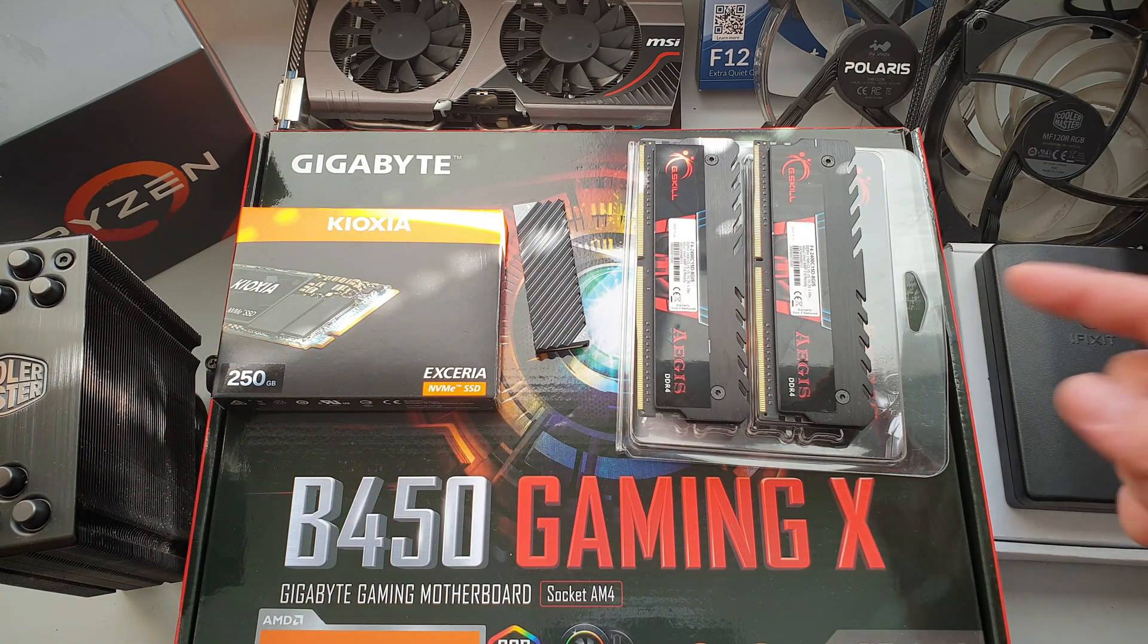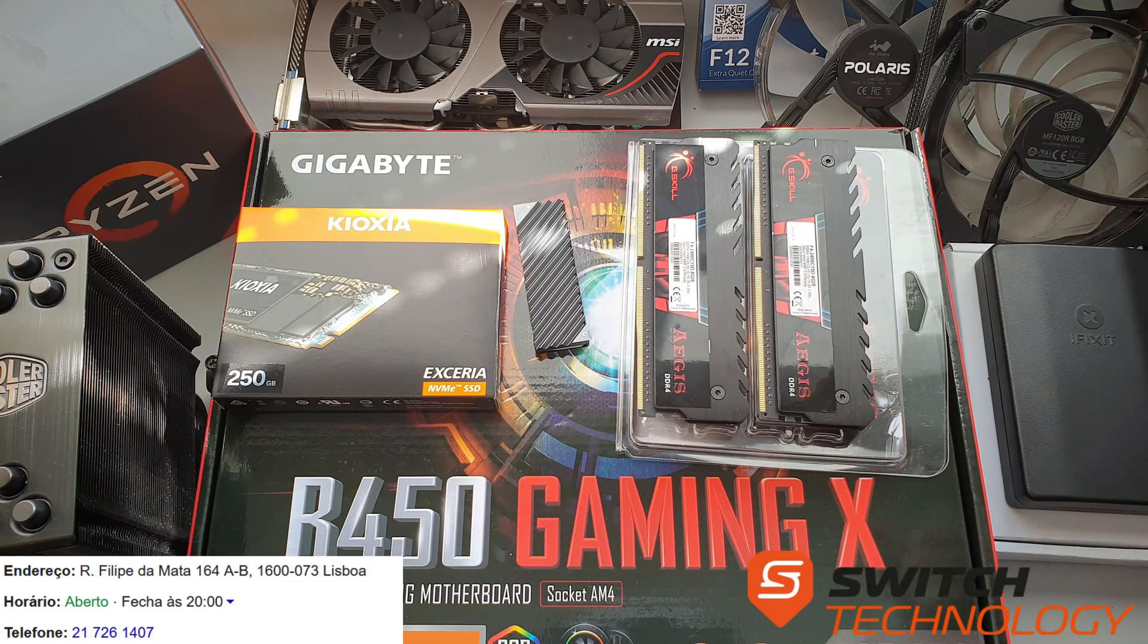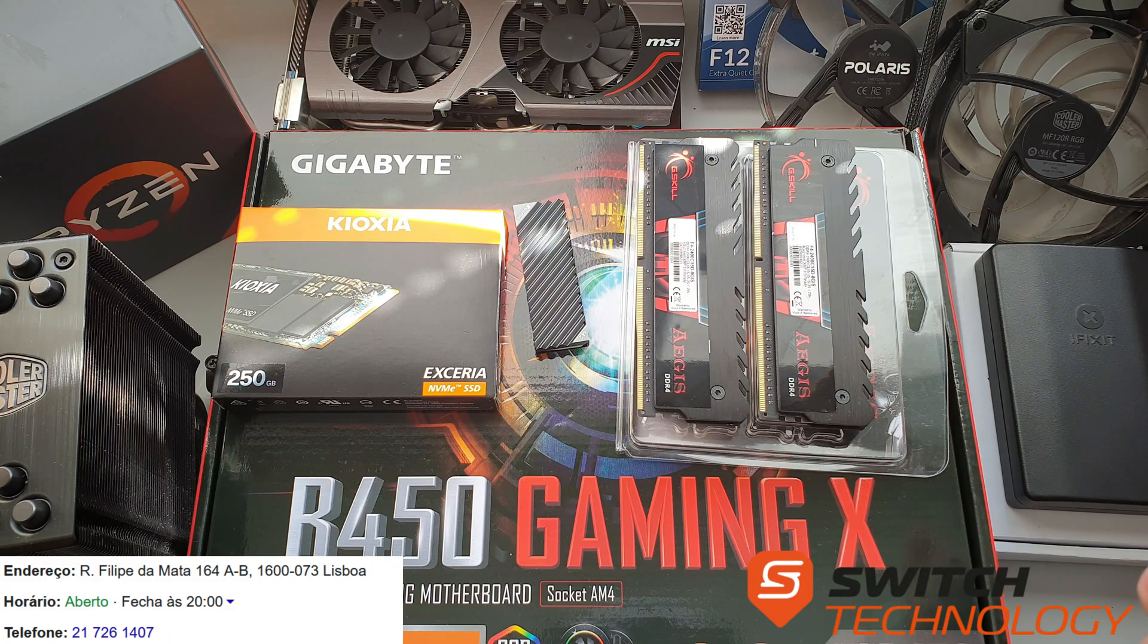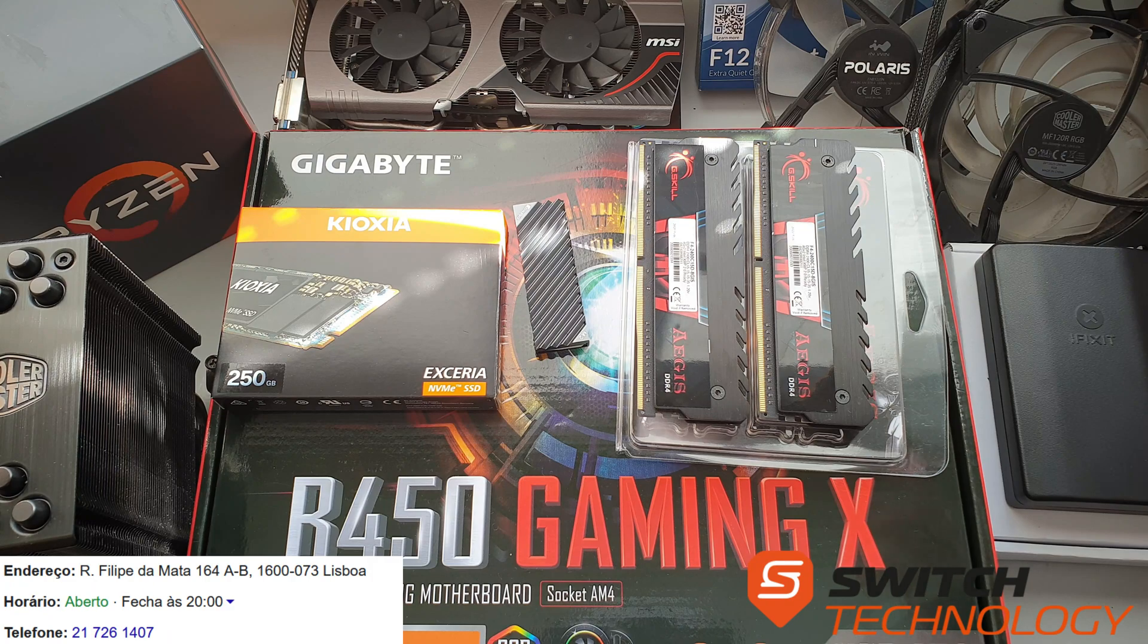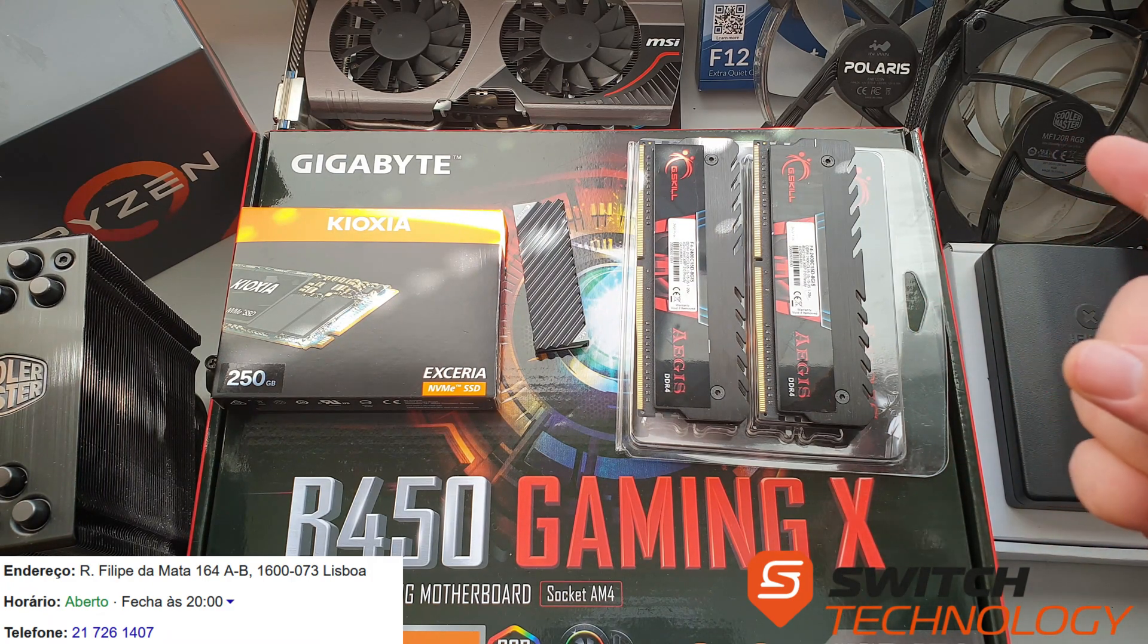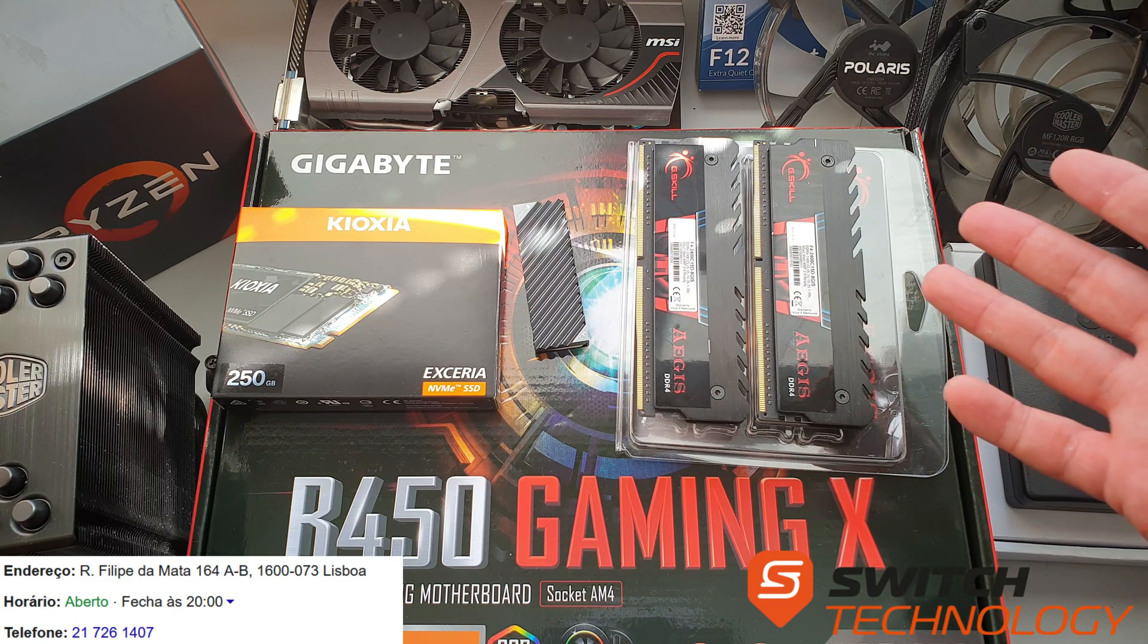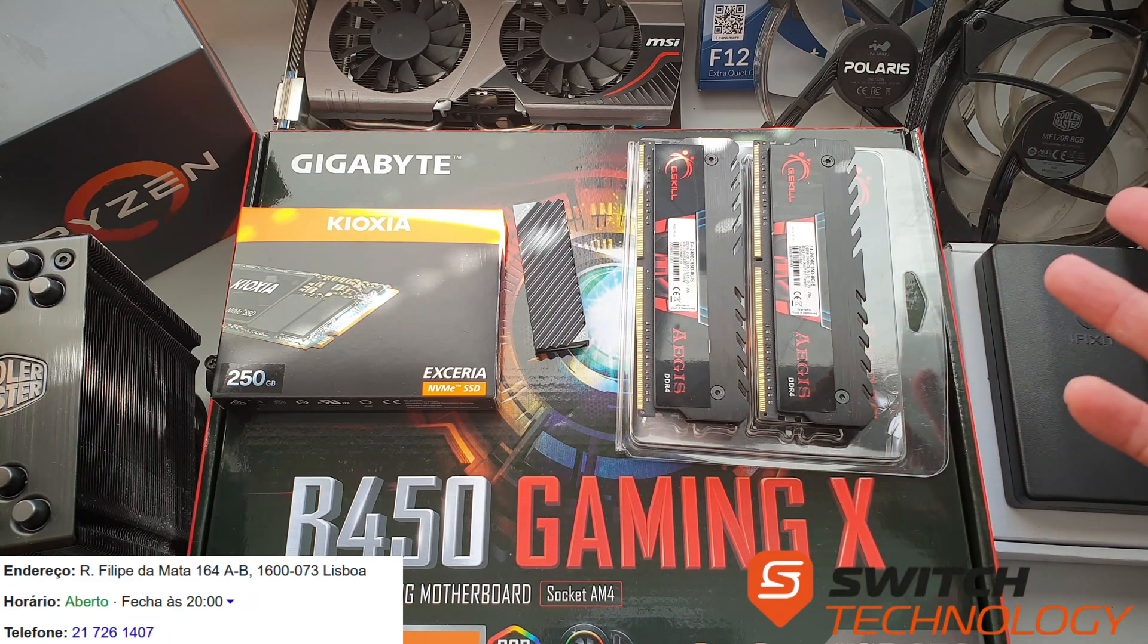But before that, this video is supported by Switch Technology in Lisboa. If you want great prices and great customer care, you gotta go to Switch Technology in Lisboa. They care about PCs old and new, so please check the link in the description below.